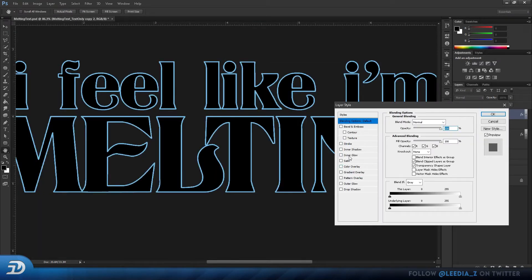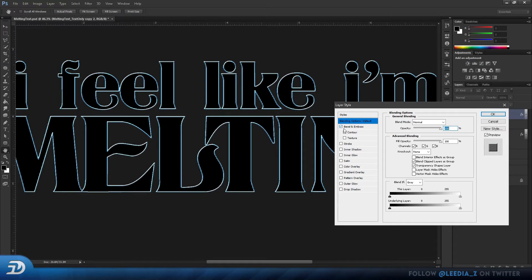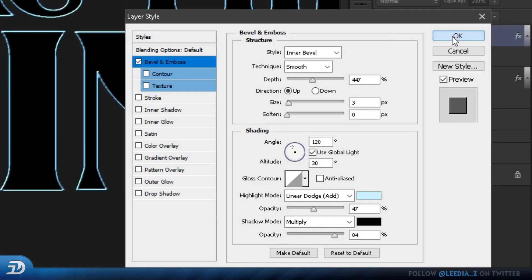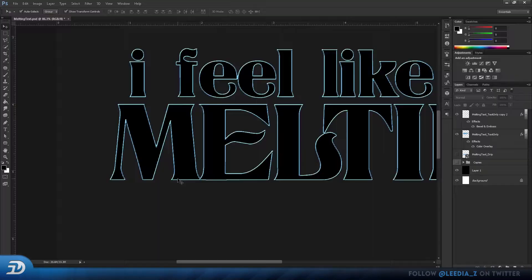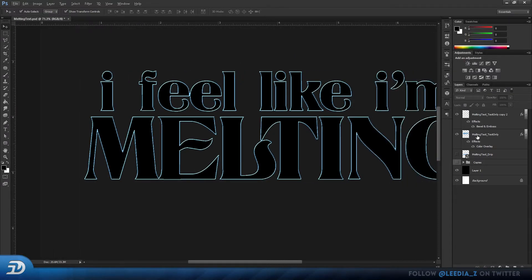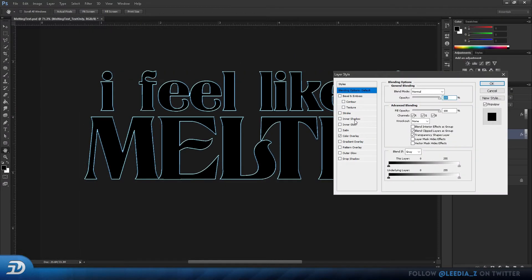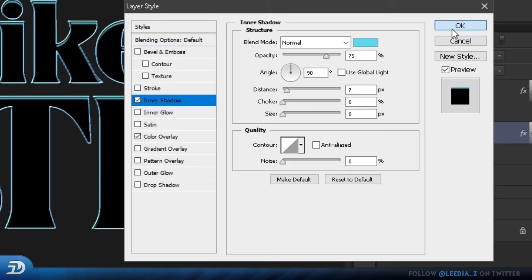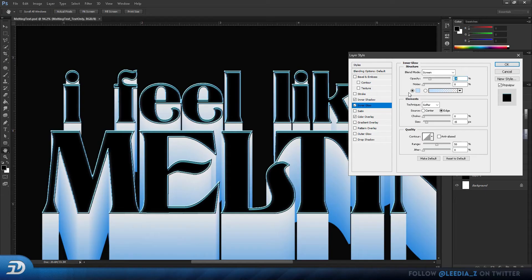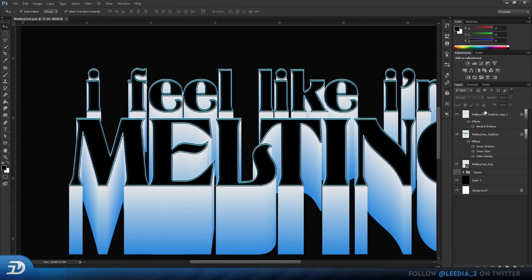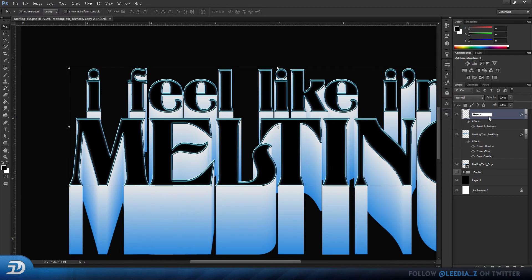Now rasterize your stroke layer and check Bevel and Emboss. These are the adjustments I made. Now select the layer with your color overlay and add an inner shadow. You can also add a subtle inner glow. Once you're done, double click to rename your layers.